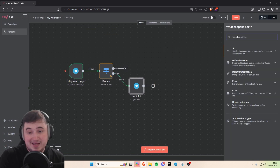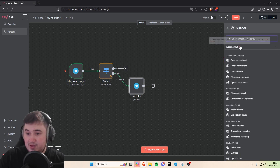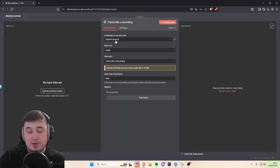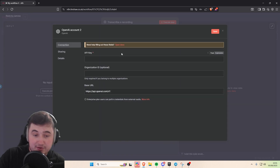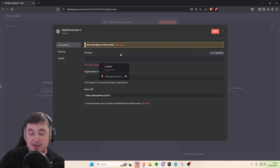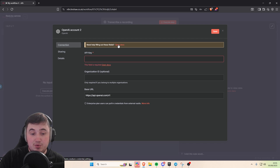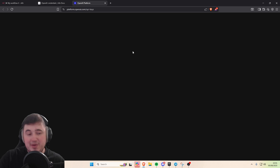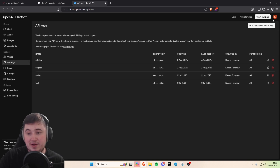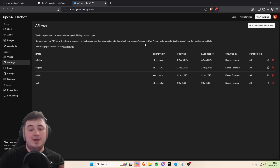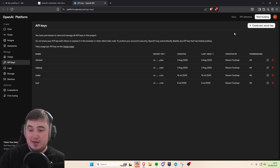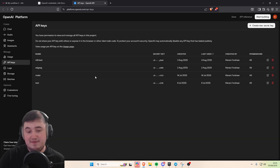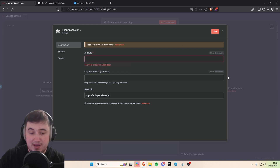Now we need to understand what's being said in the voice file, so we need to add an OpenAI 'transcribe a recording' node. Make sure you link your OpenAI credentials — click create new credentials, it'll ask for an API key. If you don't know how to get it, click the open docs button, scroll down, click on API keys, make sure you're signed into OpenAI, and click 'create new secret key'. Give it a name, copy the code, paste it in, and you're all set.